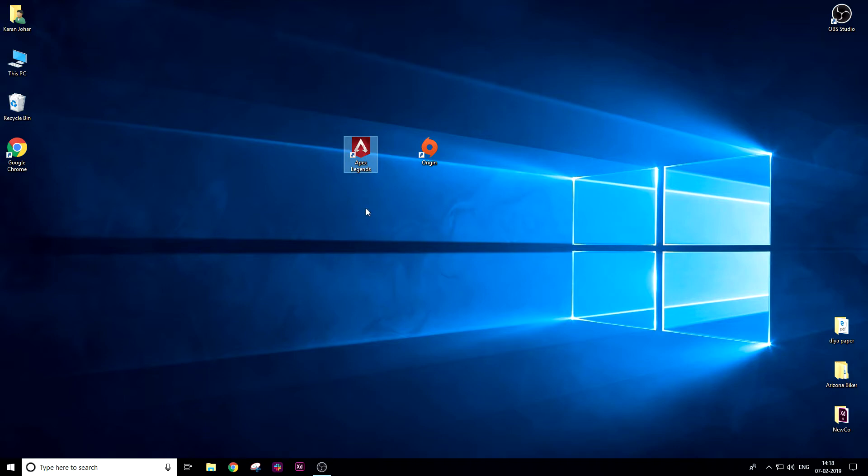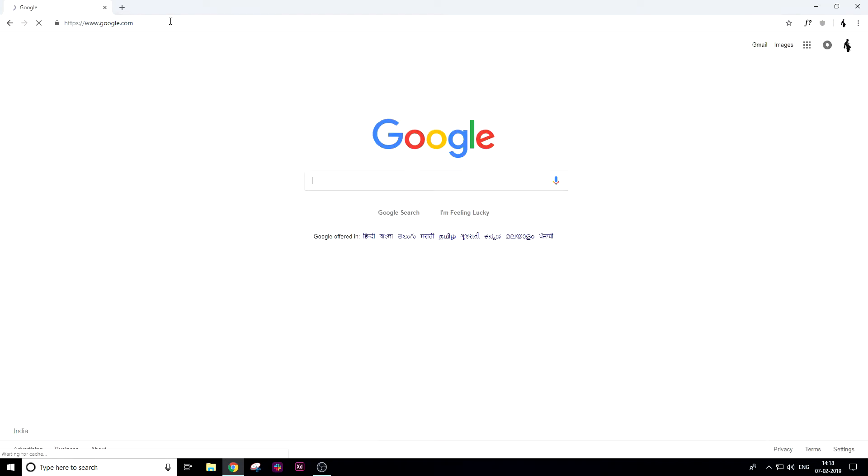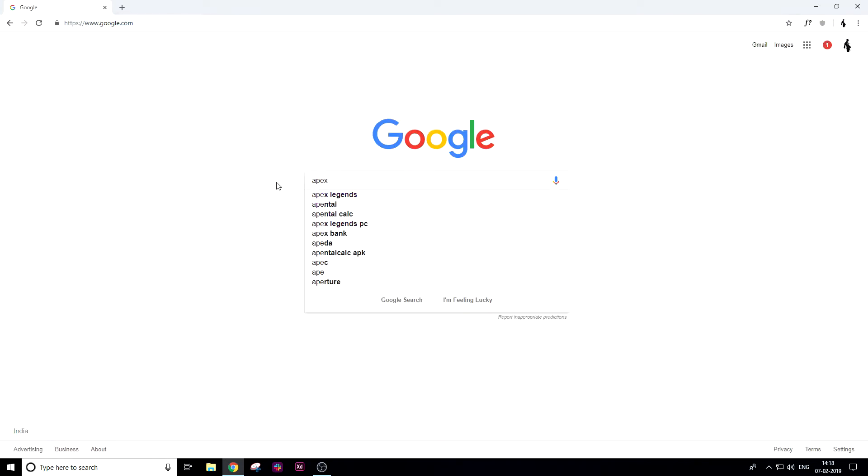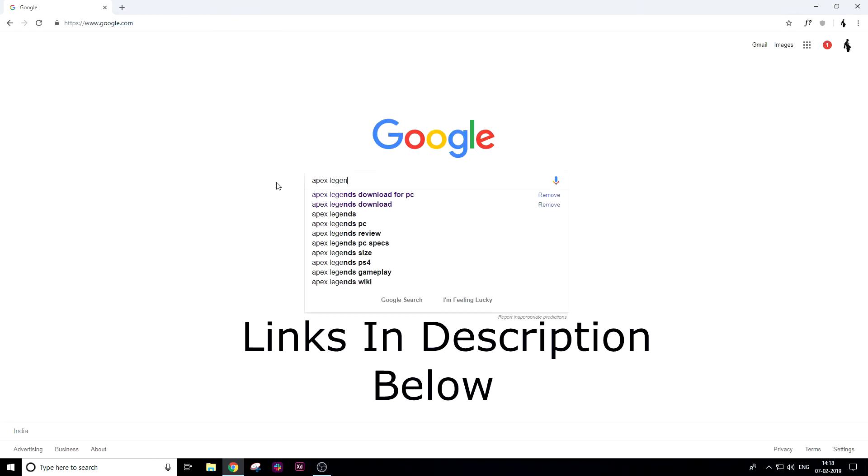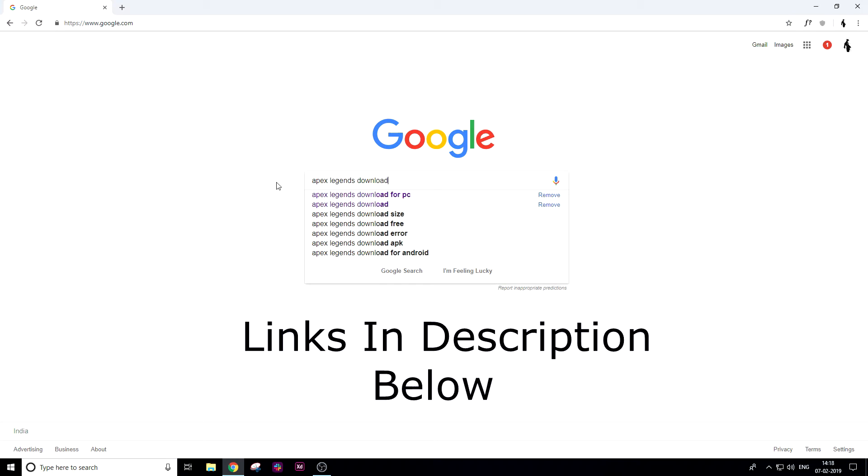It's free and available for PC, Xbox, and PS4. Let me tell you how to download it. First of all, open your browser, go to Google, and type 'Apex Legends download for PC'.